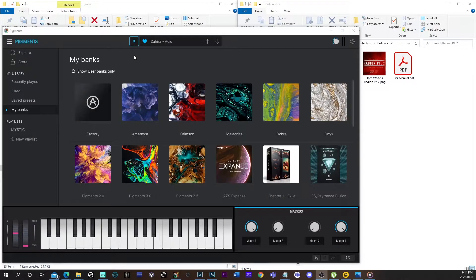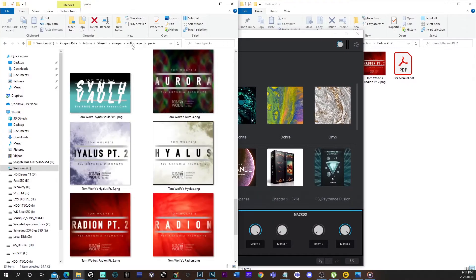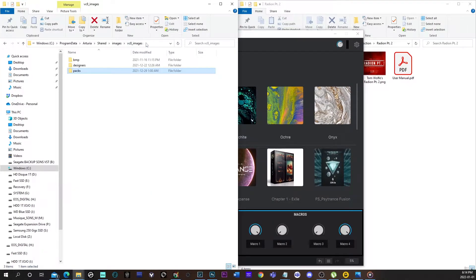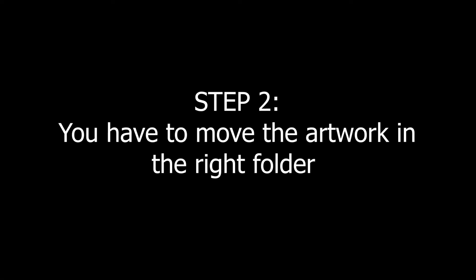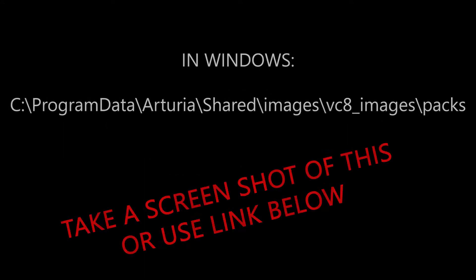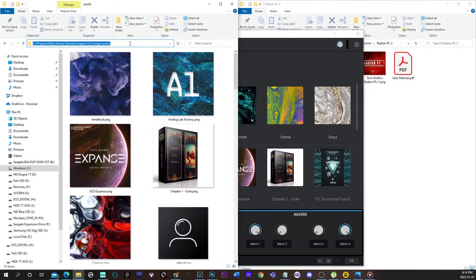First step: you must use a PNG file, because a JPEG won't work. So that's pretty important — you may have to use Photoshop to export a PNG file out of a JPEG. Then you move the artwork into the right folder using this path, which I'm going to put in the link below the video.